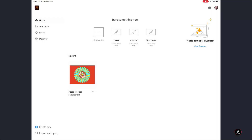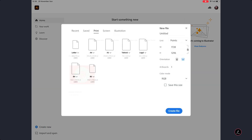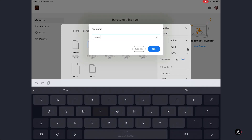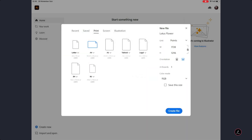Inside Adobe Illustrator for the iPad, let's go ahead and start by creating a new empty document. Under the Presets select A4, tap the Dynar key to switch to landscape mode, and rename this to Lotus Flower. Tap OK and then tap to create this new empty document.